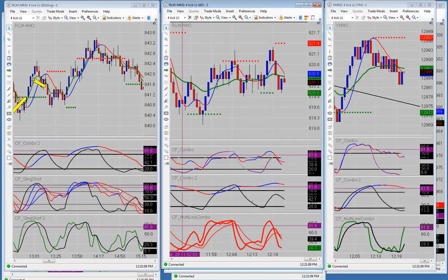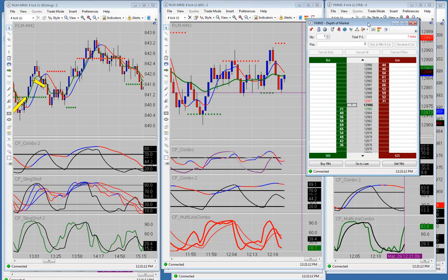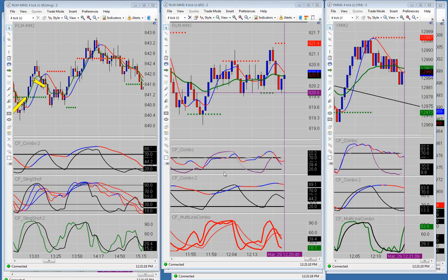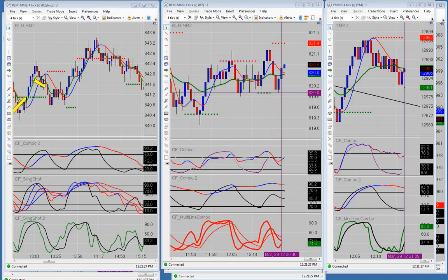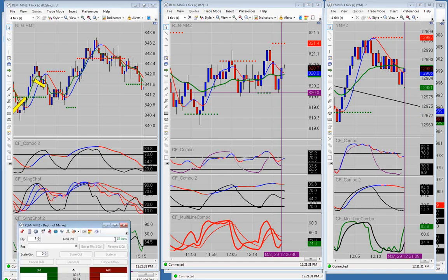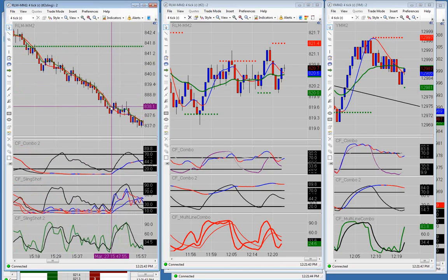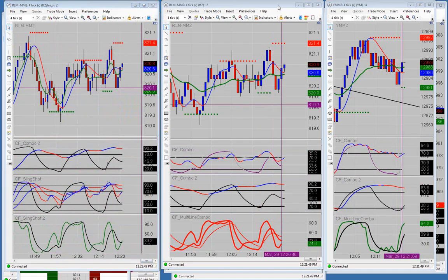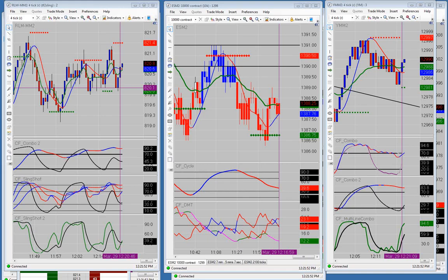Moving on to the morning's results: we ended the morning at minus one tick on the YM — we took one last trade at the end of the morning session to get us back to minus one tick. On the Russell we are plus 24 ticks. I did make a mistake this morning on the Russell that cost me eight ticks, so it would have been plus 32. There were also a bunch of trades I missed — it was an easy 40-50 tick day on the Russell if you wanted it.